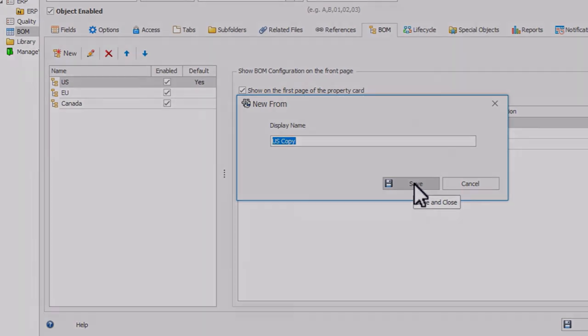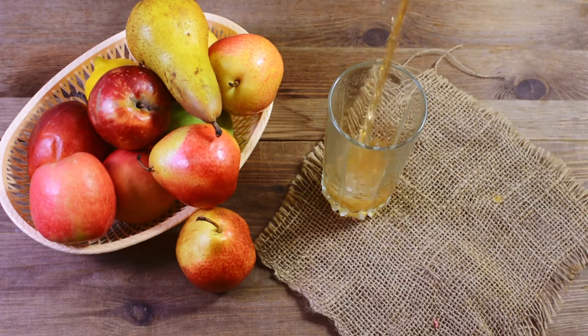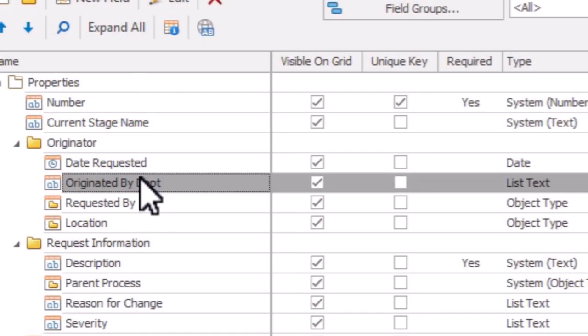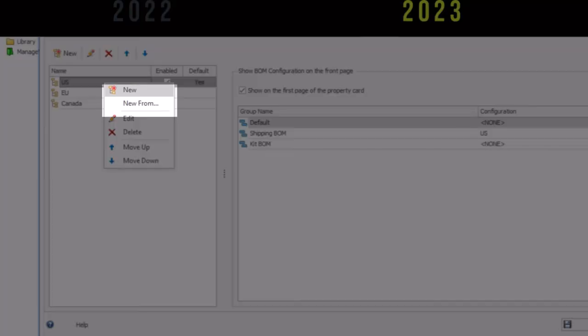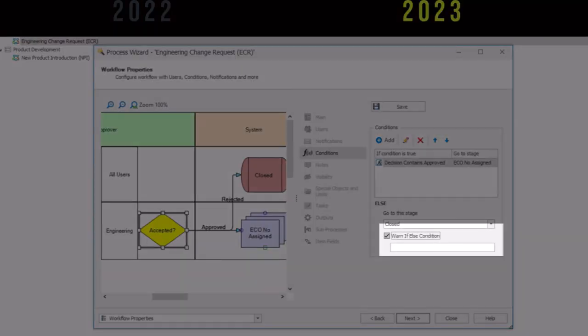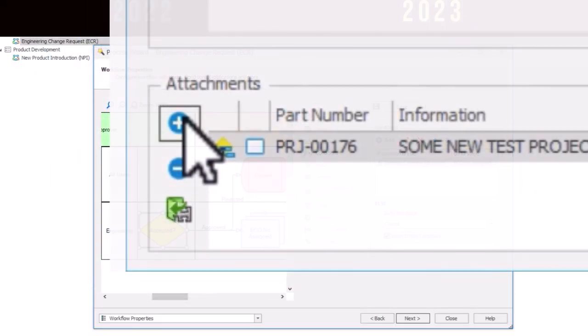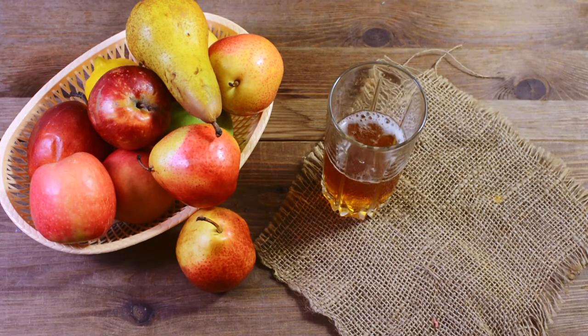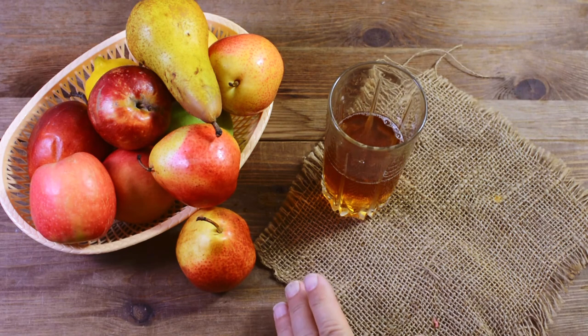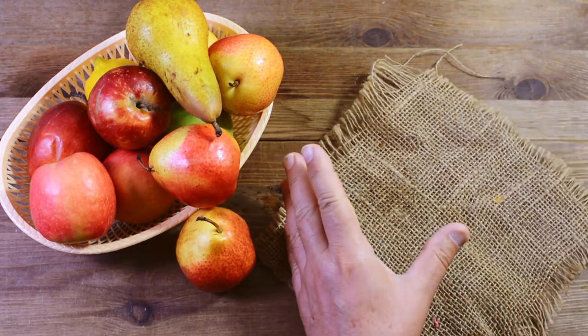So that wraps up my countdown of the top enhancements for SolidWorks Manage in 2023. SolidWorks Manage administrators and users will truly appreciate these latest enhancements to performance and configuration. 2023 is sure to make the job faster and easier than ever. Now go refill that cup of cider and sneak another donut.